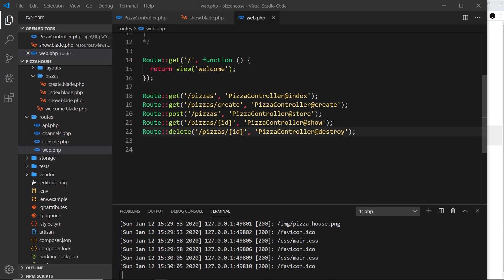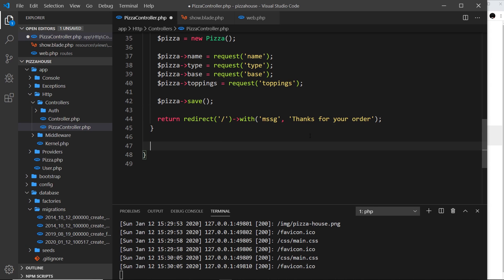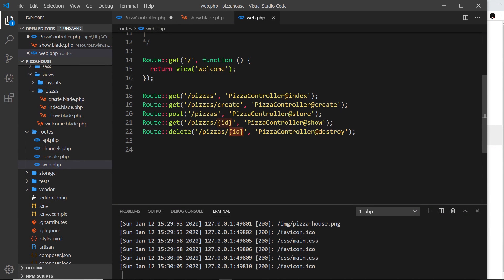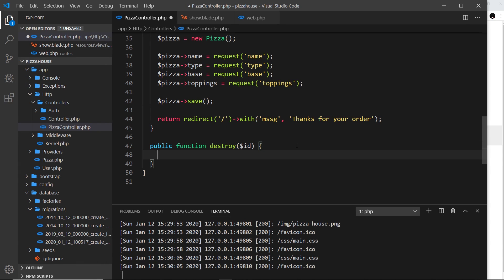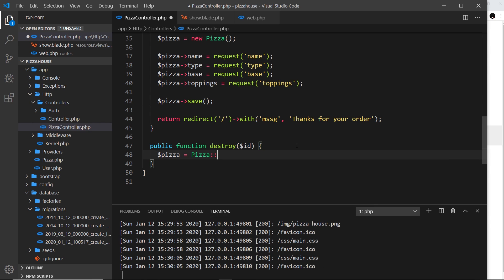Finally we go to our controller where we take in the id and query the database to delete that record. Inside the pizza controller at the bottom, let's create a new public function called 'destroy' that takes in the id — automatically passed through from the route. Inside the function we first find the record: pizza equals Pizza::findOrFail with the id as the argument. This tries to find a record by id and 404s if it can't find it.